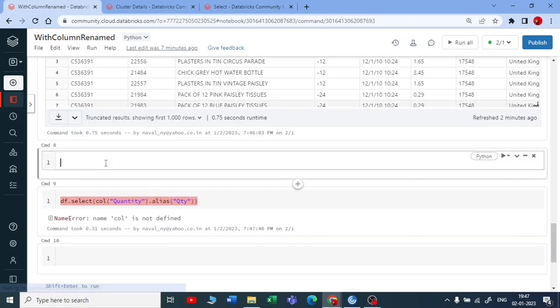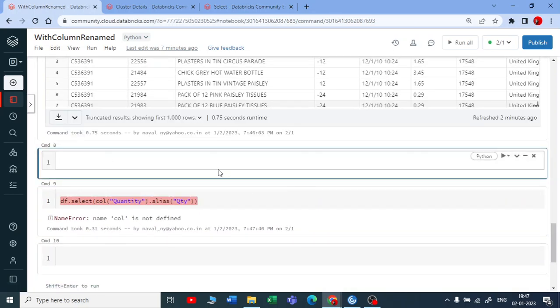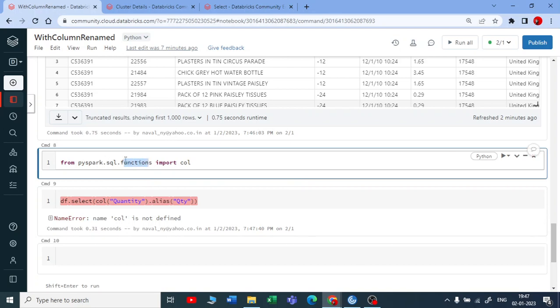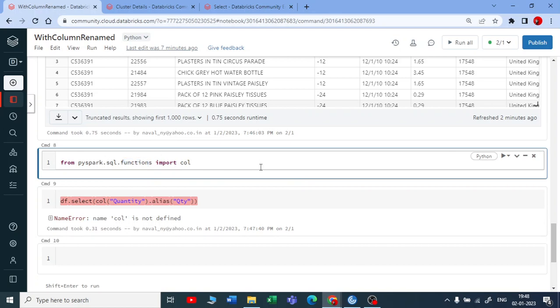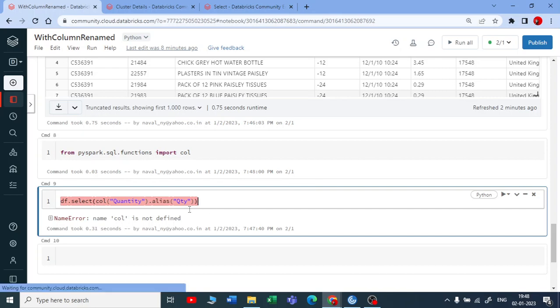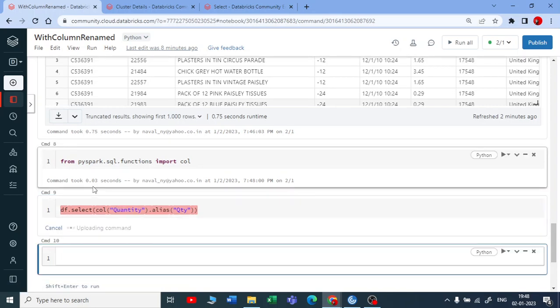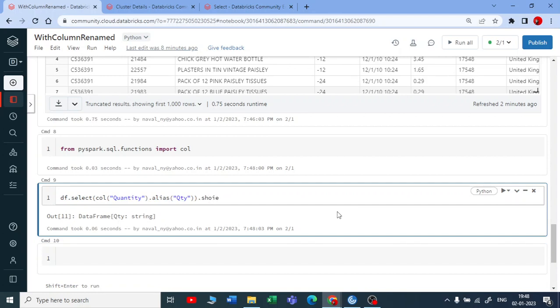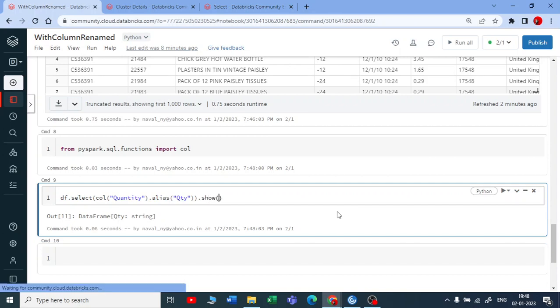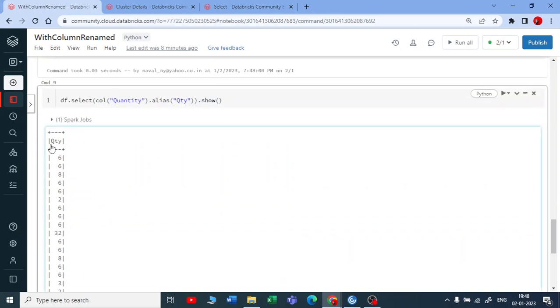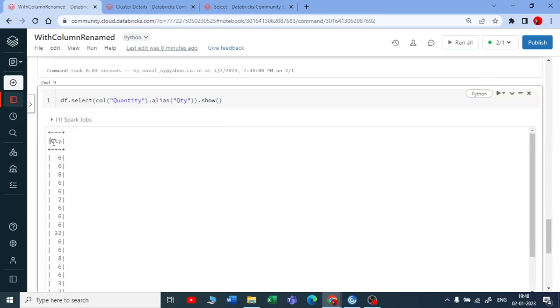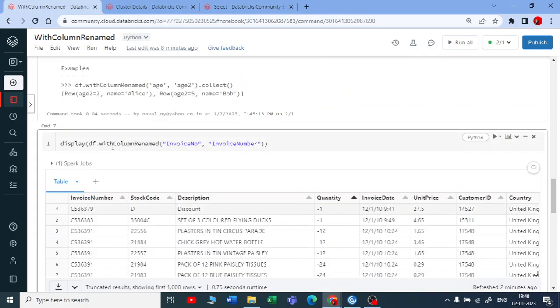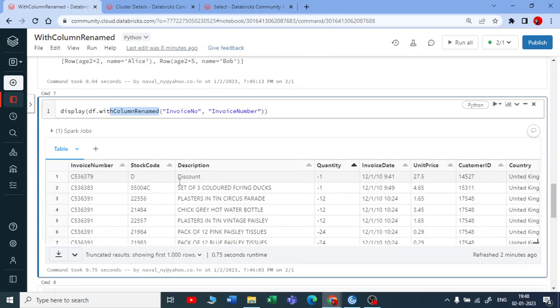For that let me import from PySpark.SQL.functions import col. Here data frame functions are different and the functions of PySpark SQL are different. In our coming sessions, you will get a clear understanding on that. Let me import this. You can see we got an output. If I say .show and execute this, you can see only one column with a column name changed.